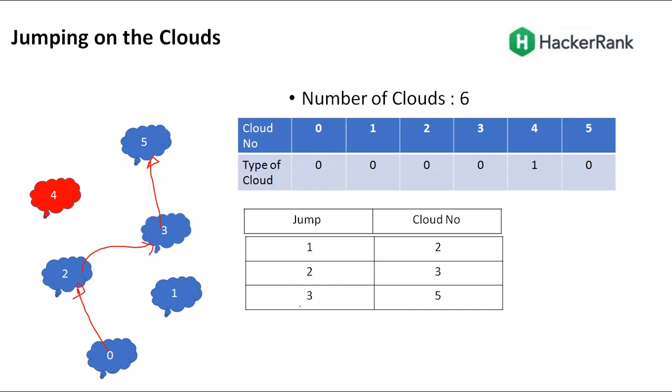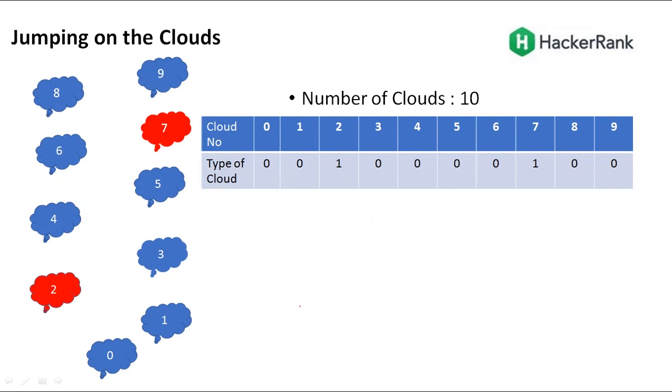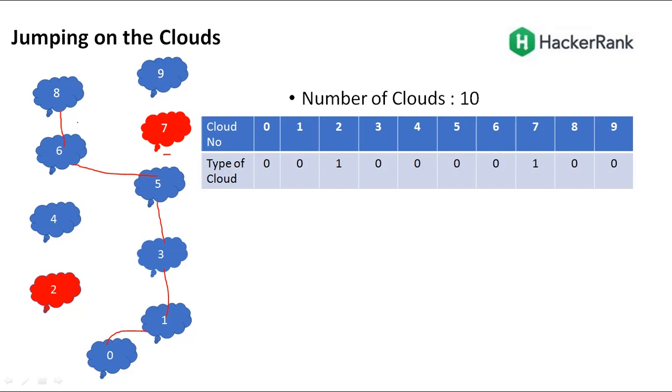Take one more example. Starting from 0, since you cannot jump to 2, you jump by 1. From 1, you jump to 3. From 3, you jump to 5. From 5, you cannot jump to 7, so you jump to 6. From 6, you jump to 8. But after 8, what should we do? Should we jump to 9 or 10?